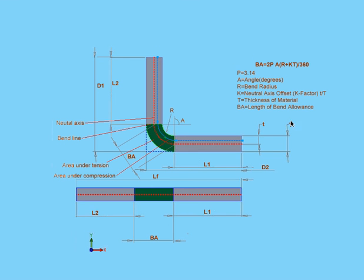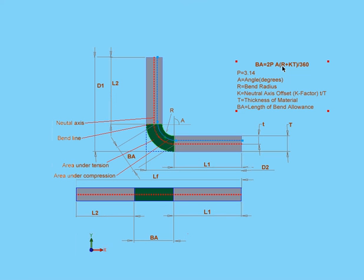In this formula here, the bend allowance equals 2 times pi multiplied by A, that's the angle, multiplied by the sum of R, the bend radius, plus the K factor multiplied by T, the thickness of the material. And then you divide all of this by 360.